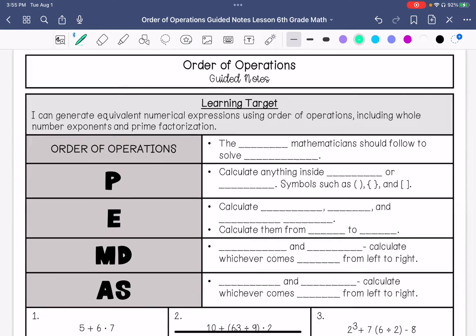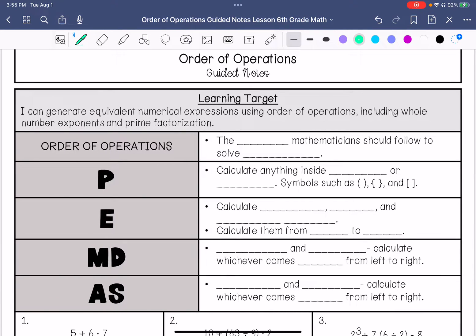Order of operations is the order mathematicians should follow to solve expressions. We use PEMDAS, which stands for different things that we're going to go over, and then we solve the expressions in the order of those letters.